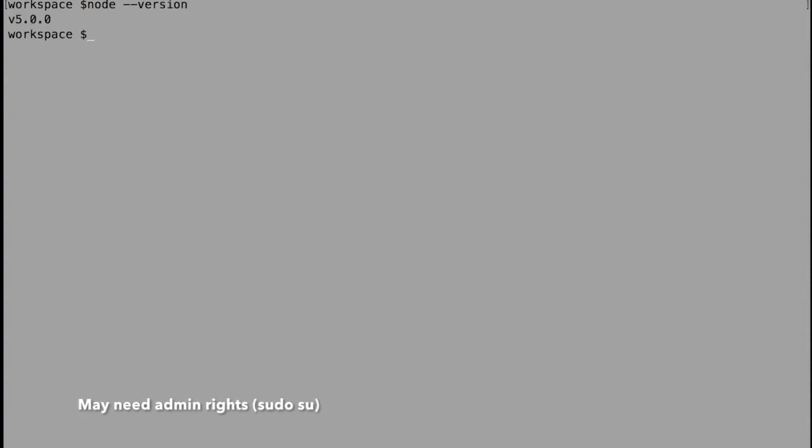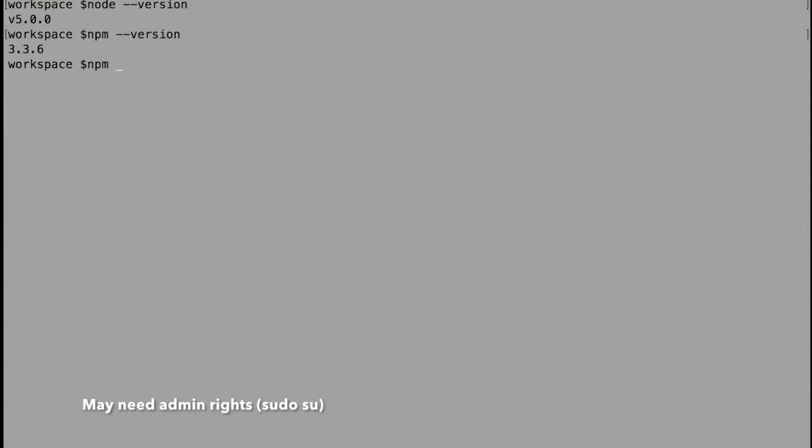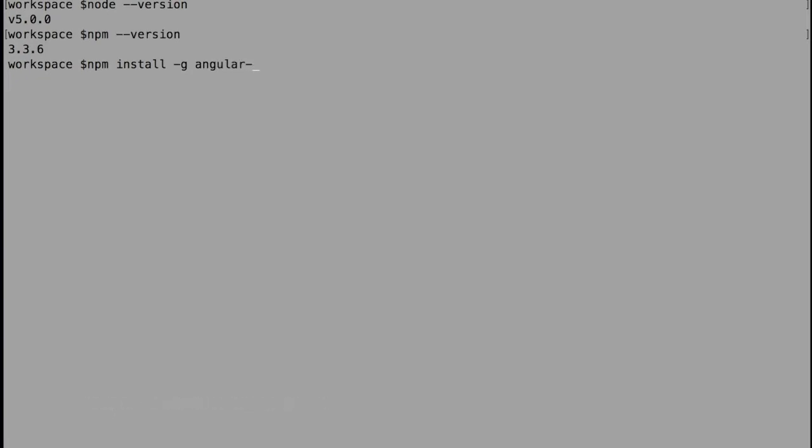If you have these two, we can go and install our Angular CLI using our terminal. The command to do that is: npm install -g angular-cli.